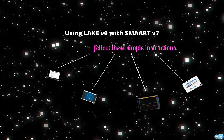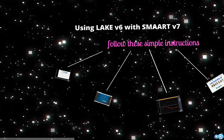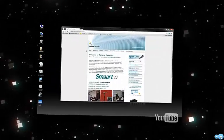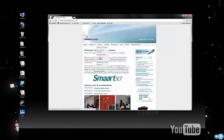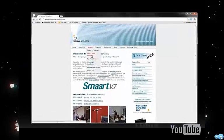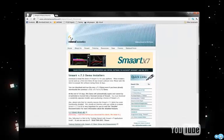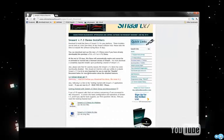Lake version 6 has been integrated with the Smart version 7 measurement application. First, we need to download Smart version 7 from RationalAcoustics.com.